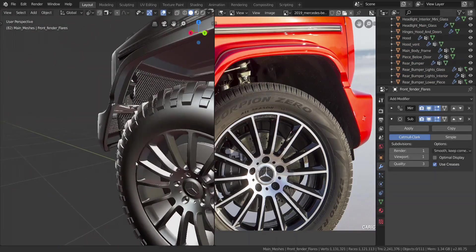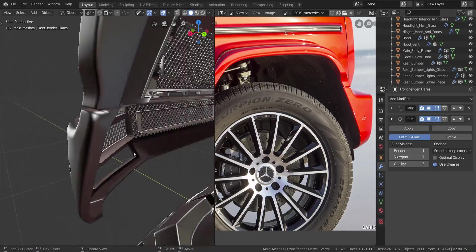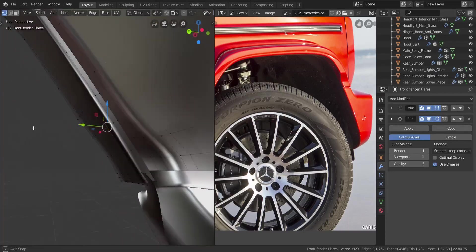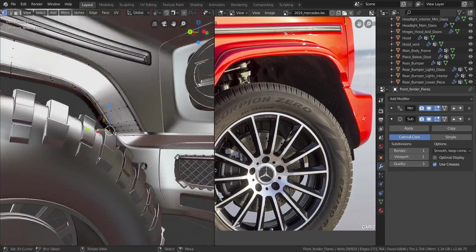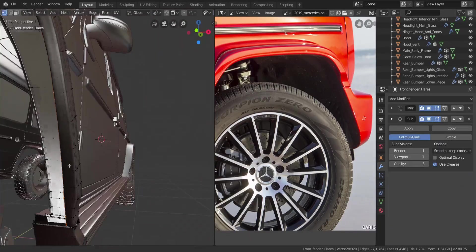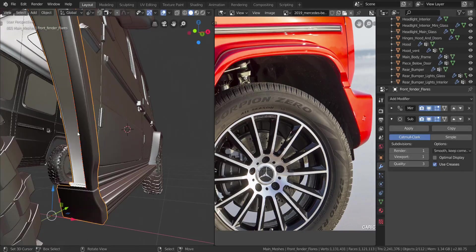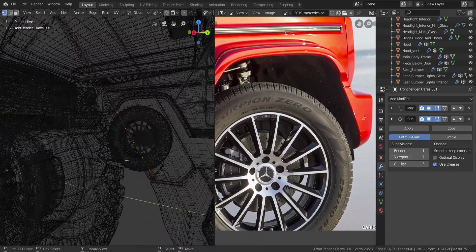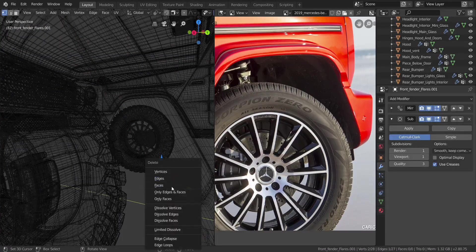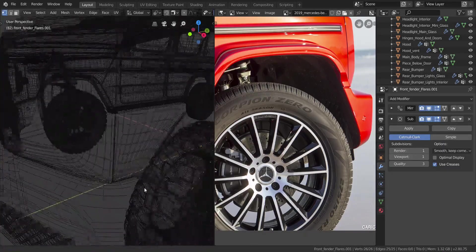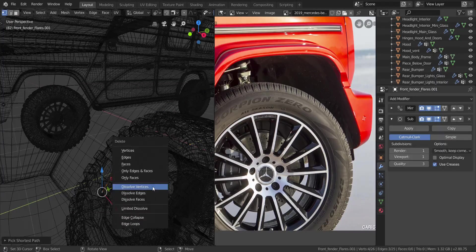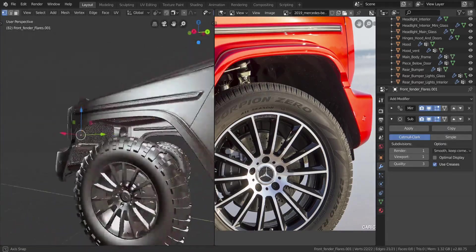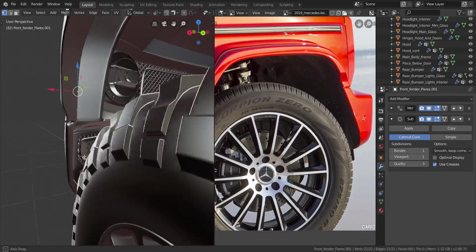Now we're going to create the actual wheel well. I want to keep this pretty basic, not too complicated. Let me go into edit mode, hold down Alt and select all of that — it selects very nicely all the way to the other side. Now I'll press Shift+D to duplicate it, press P to separate the selection, take that one, go into edit mode, go into wireframe, and get rid of some of the vertices — dissolve those two vertices so we have nothing on the end there.